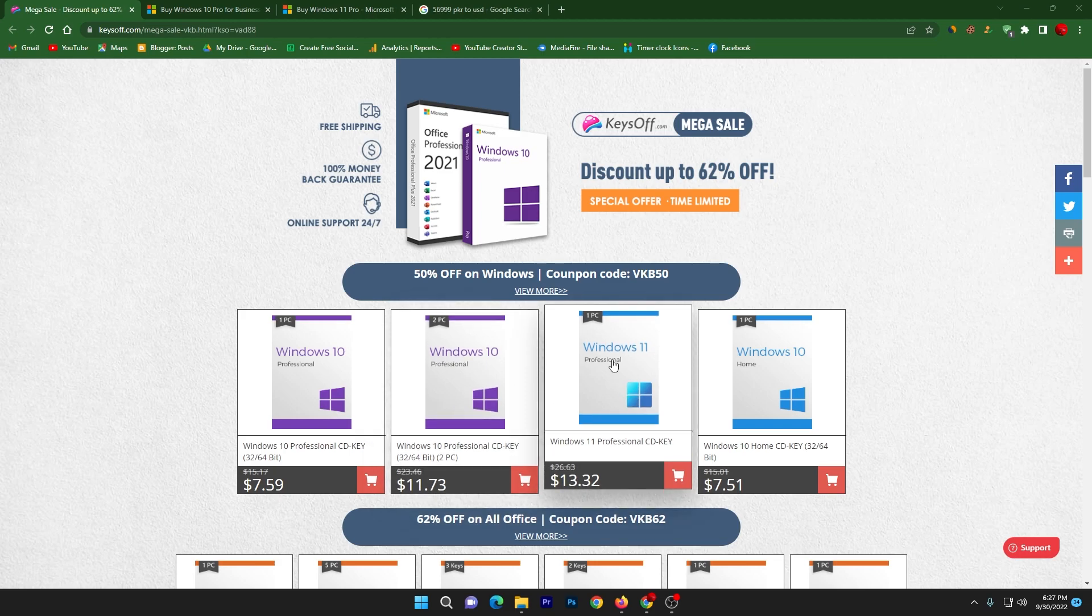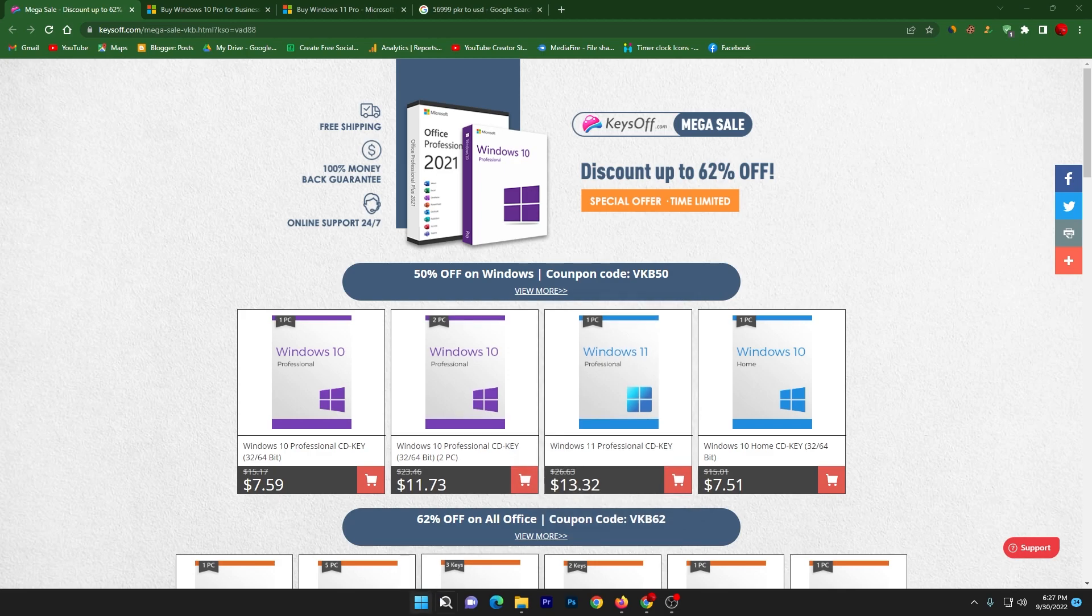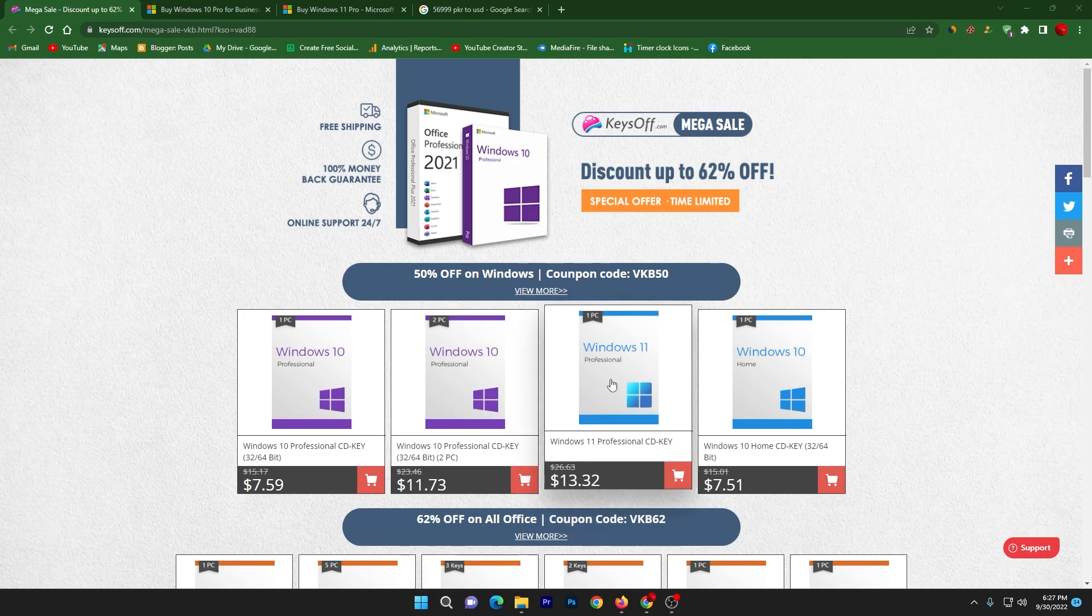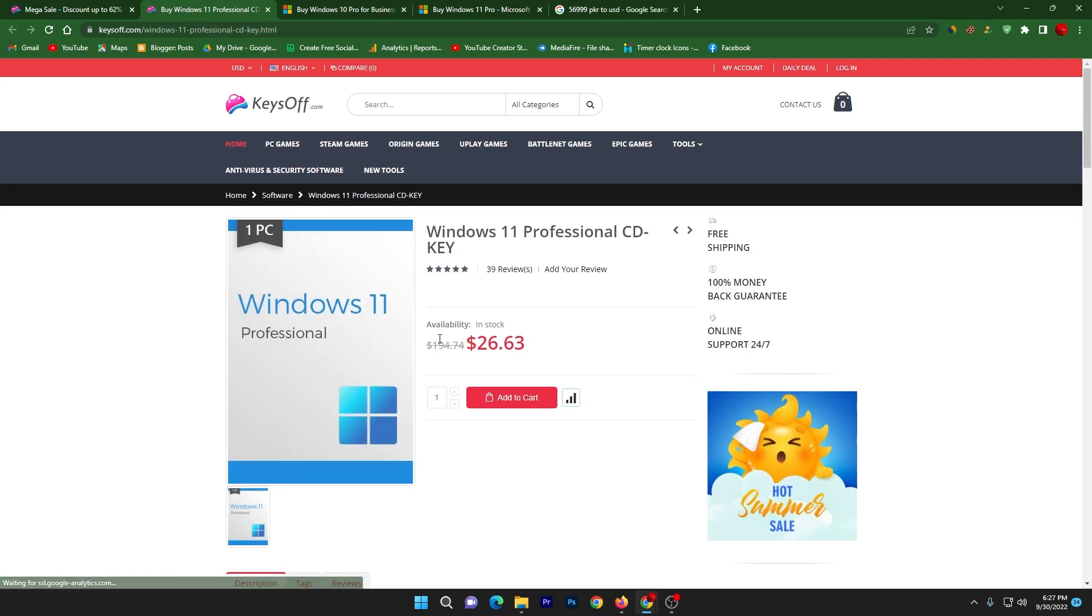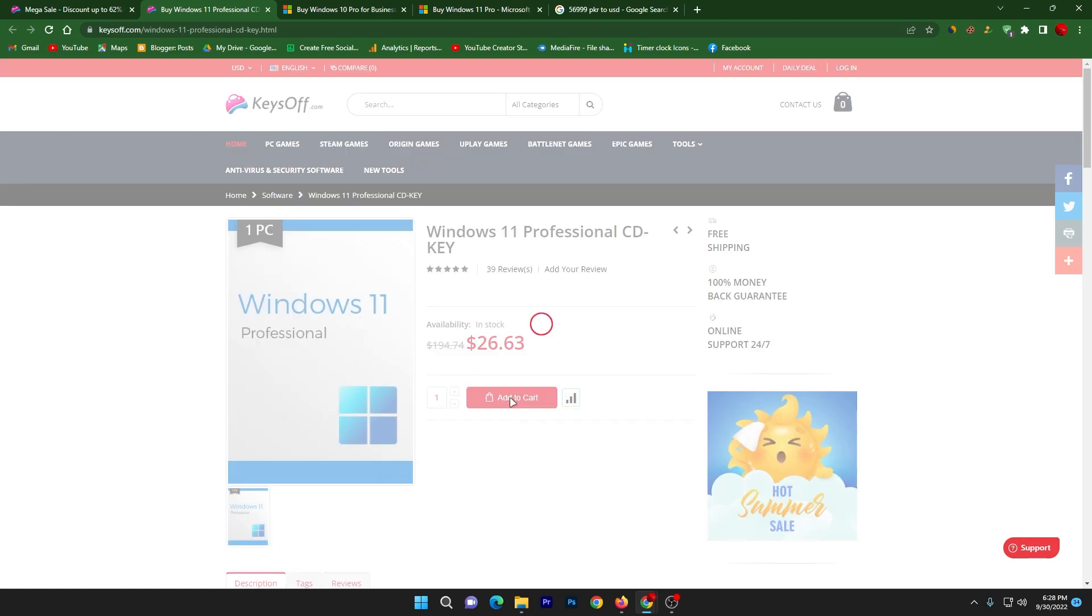Now I'm going to go for Windows 11 Professional CD key obviously because I have Windows 11 installed on my PC. You need to click on your Windows 11 button and it will take you to the next page. Here you can check it out, it is showing me right now 26.36 dollars. Now click on this add to cart button.